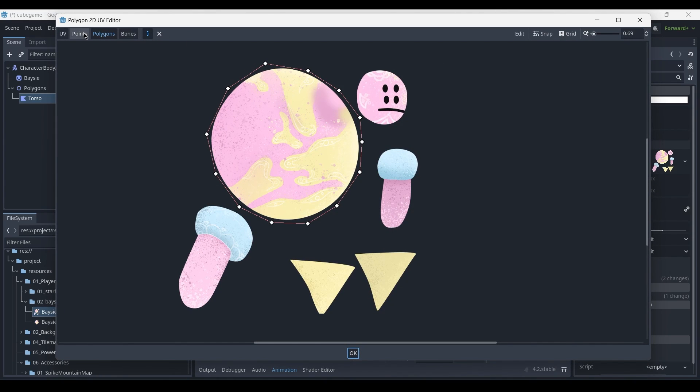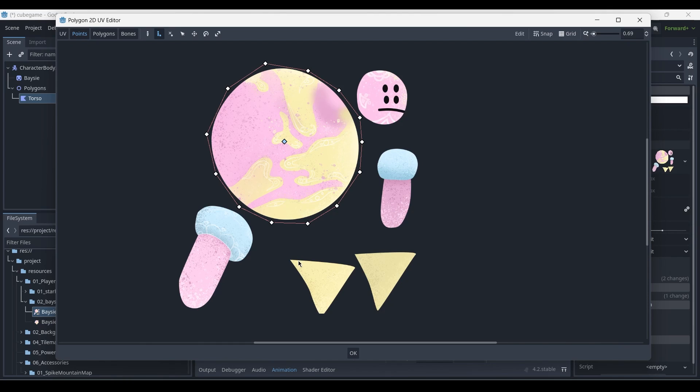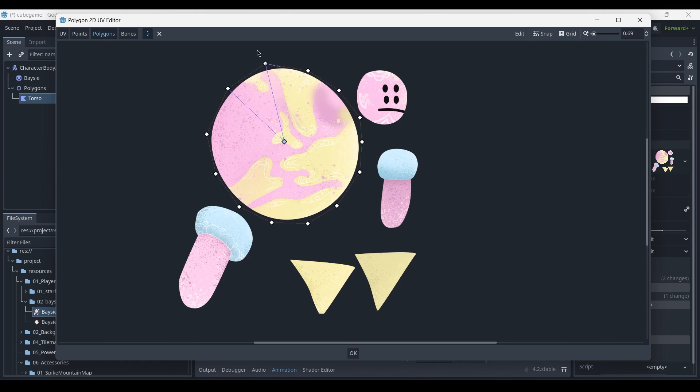However, we don't want to do that. What we want to do is go back to the points editor and create a new internal vertex. To do this, we'll just click here in the center. And this is going to simplify the process, and it's going to create a better geometry for our character in case we want to animate it so that the torso squishes or deforms in any capacity. So to do this, now we can draw these triangular shapes that always converge into one central point.